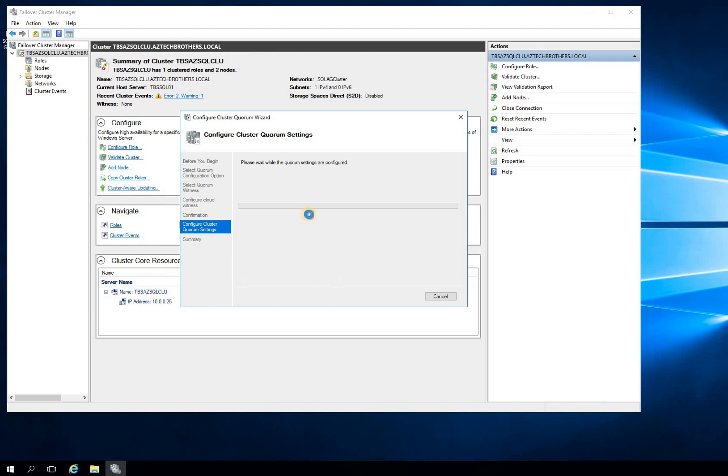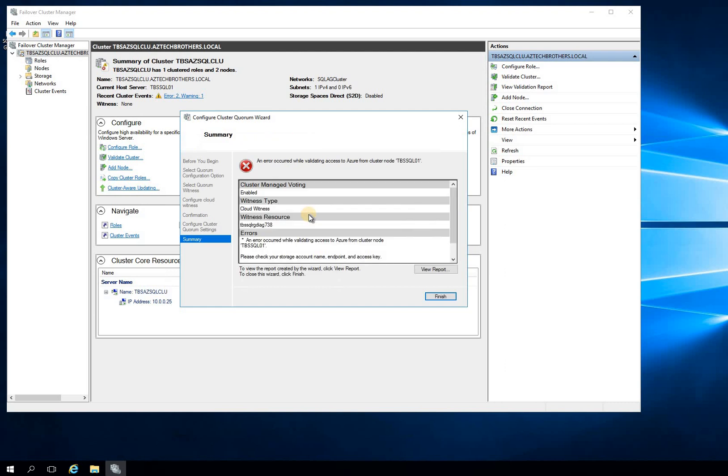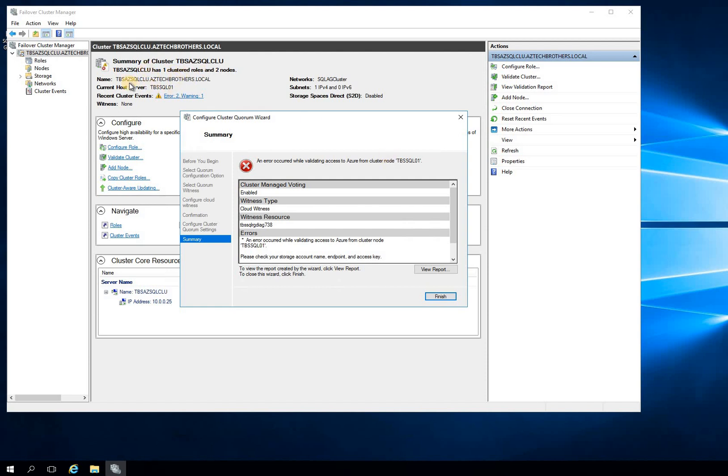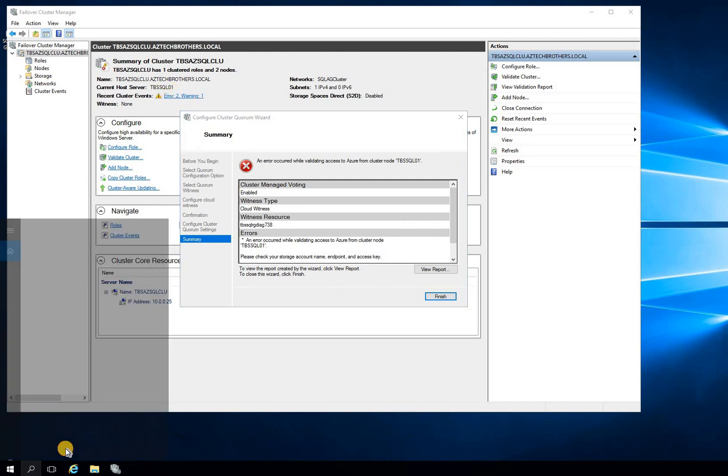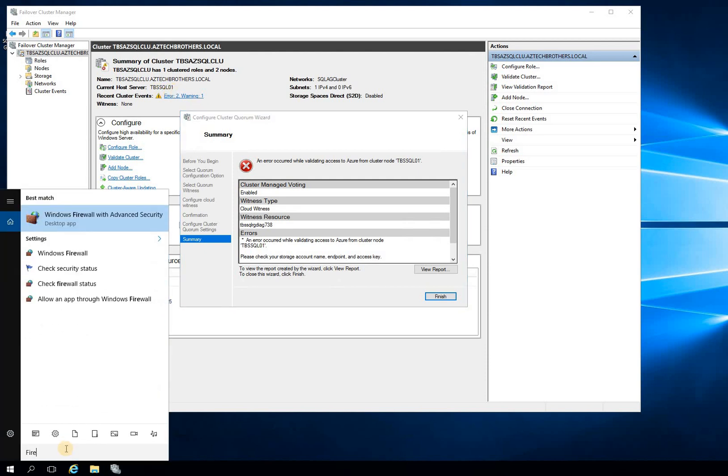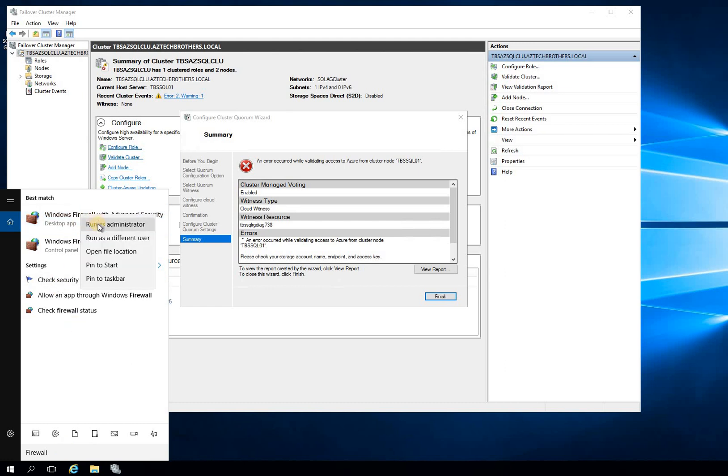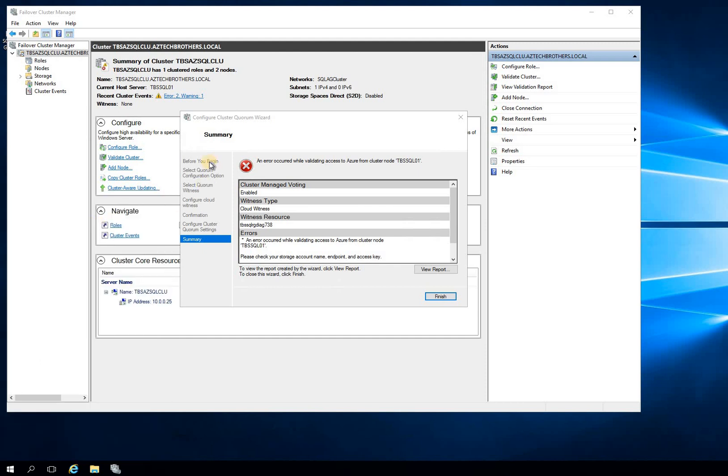So let's talk about why you would run into validating access to Azure or access key is not valid - these kind of issues. Because your firewall is on on your node where the cluster core services are running. In my case, it's running on TBS-SQL-01. So what I'll do, I'll take a look on the firewall and see if it's enabled or not allowing me to talk to Azure.